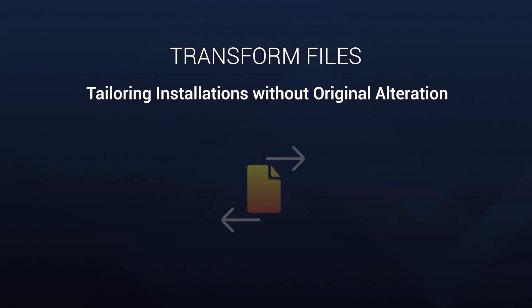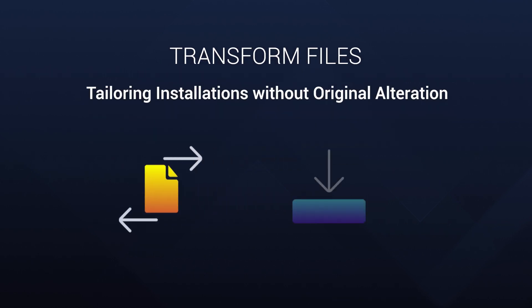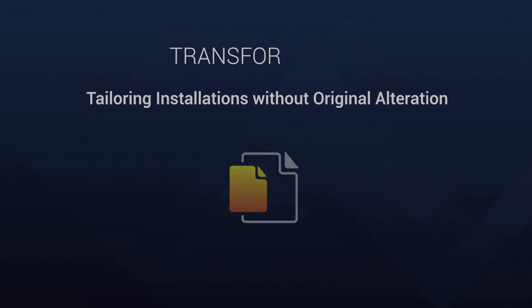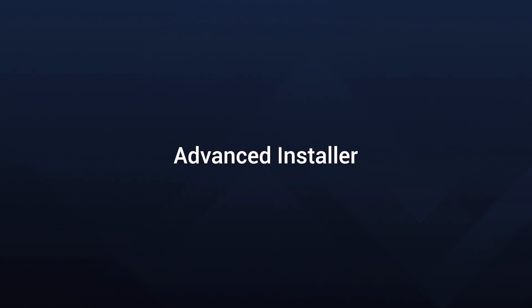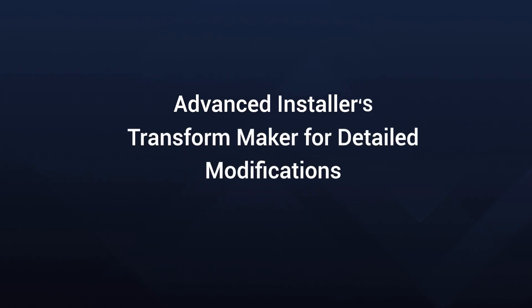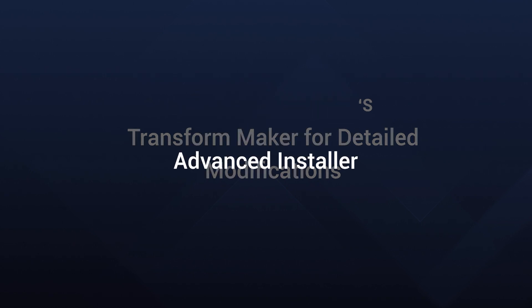Using transform files, we can modify an existing package during installation without altering the original one. Think of it as your application's tailor suit. Special tools like Advanced Installer will help you craft these modifications. They cover changes to registry, files, and more.